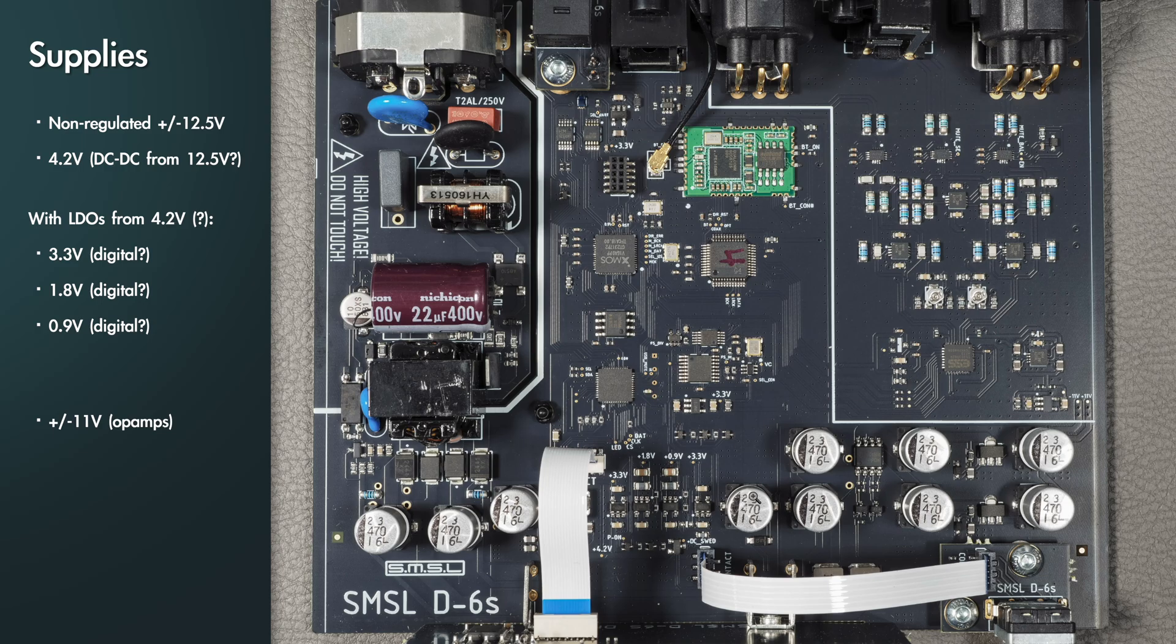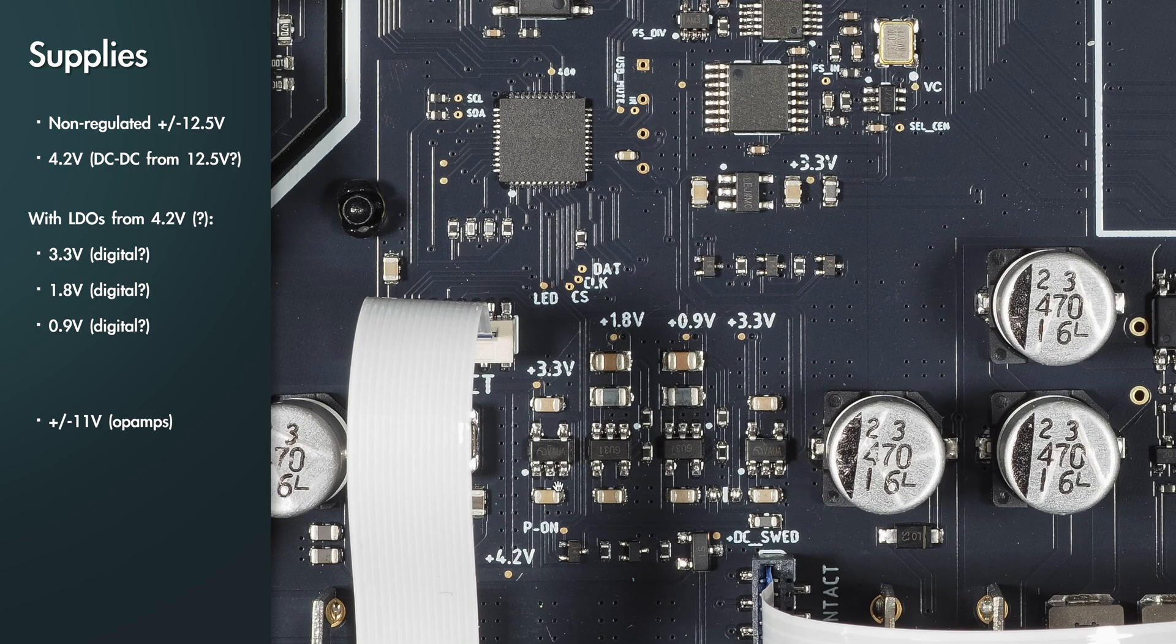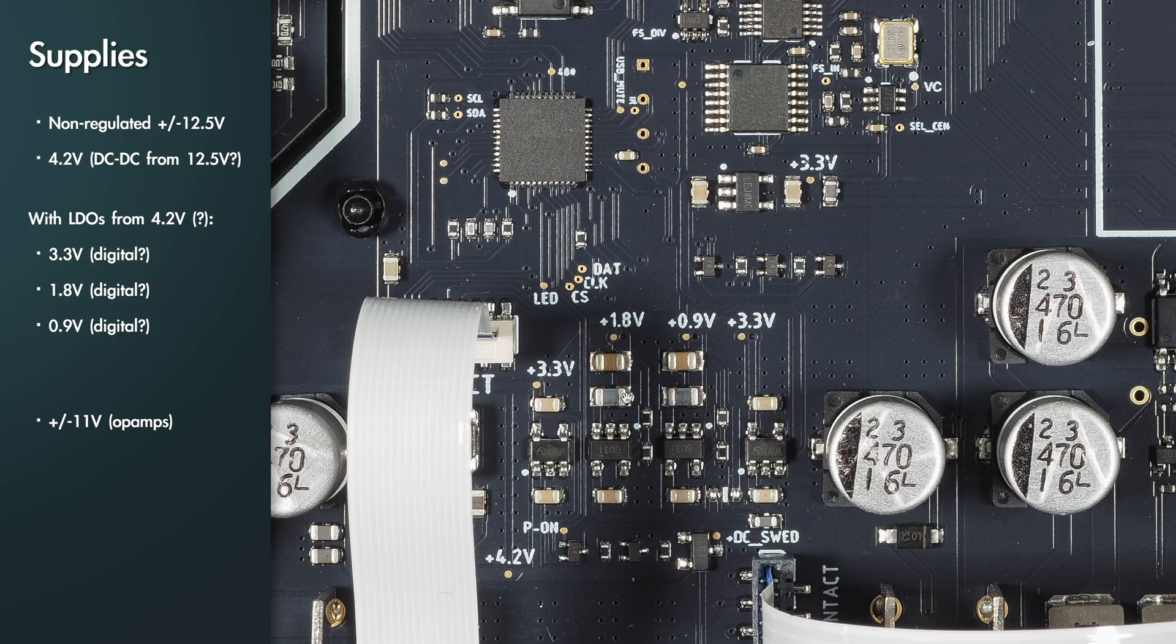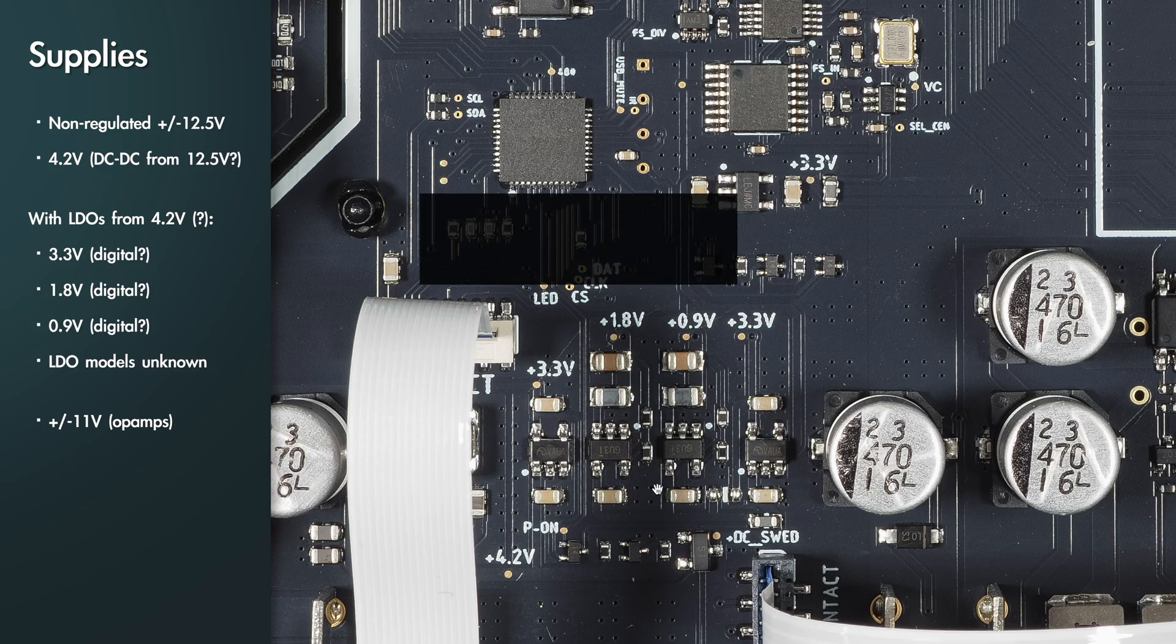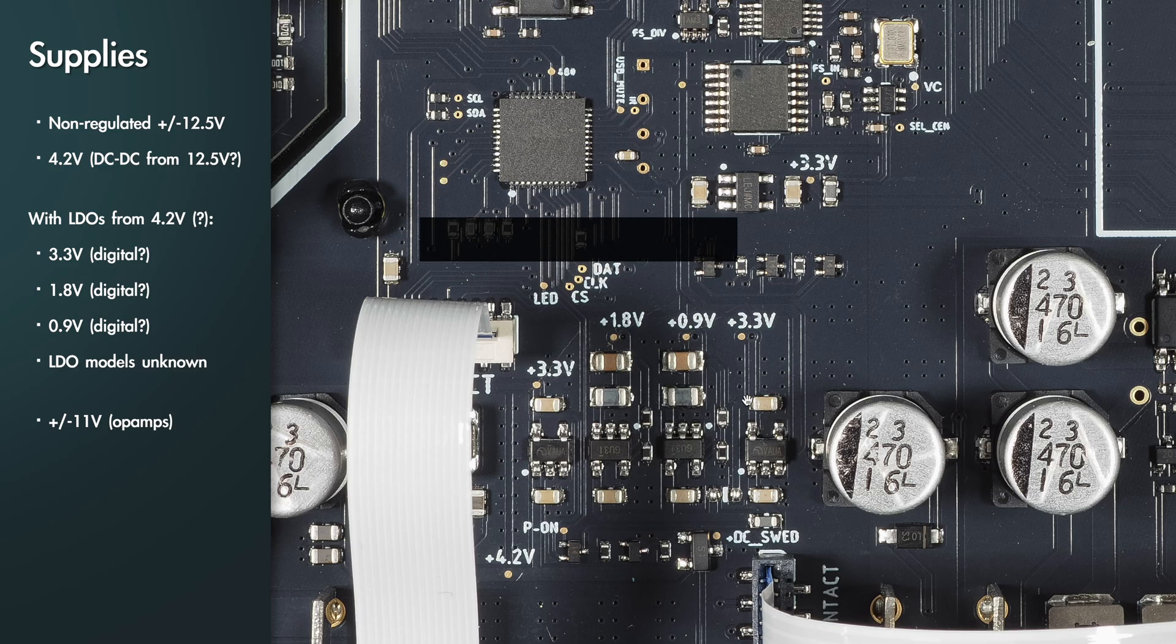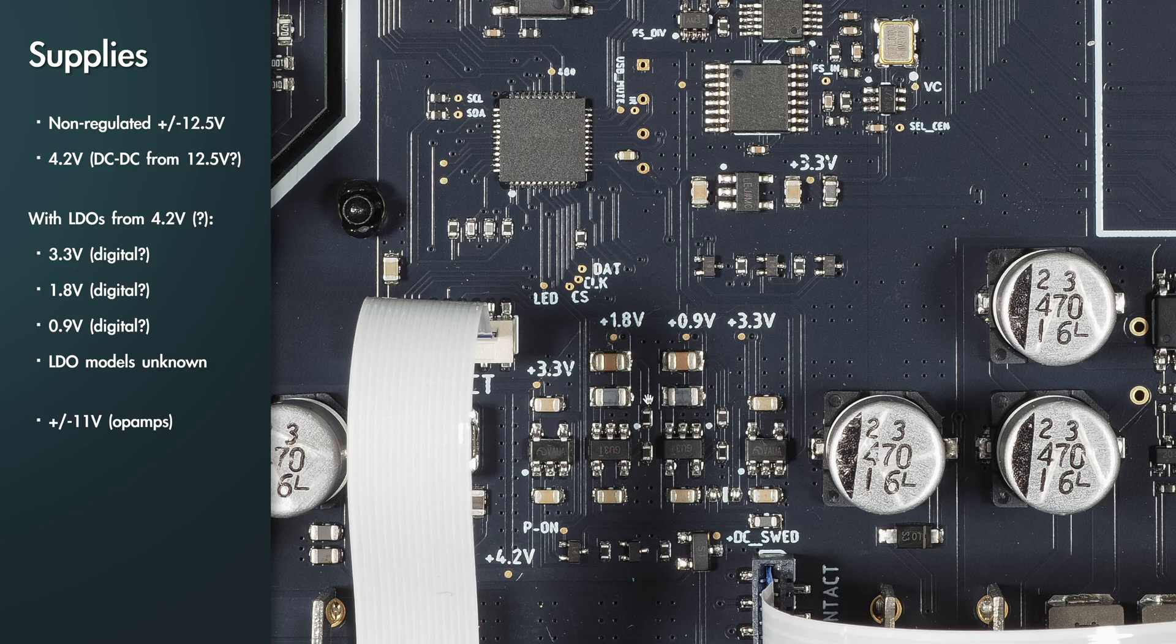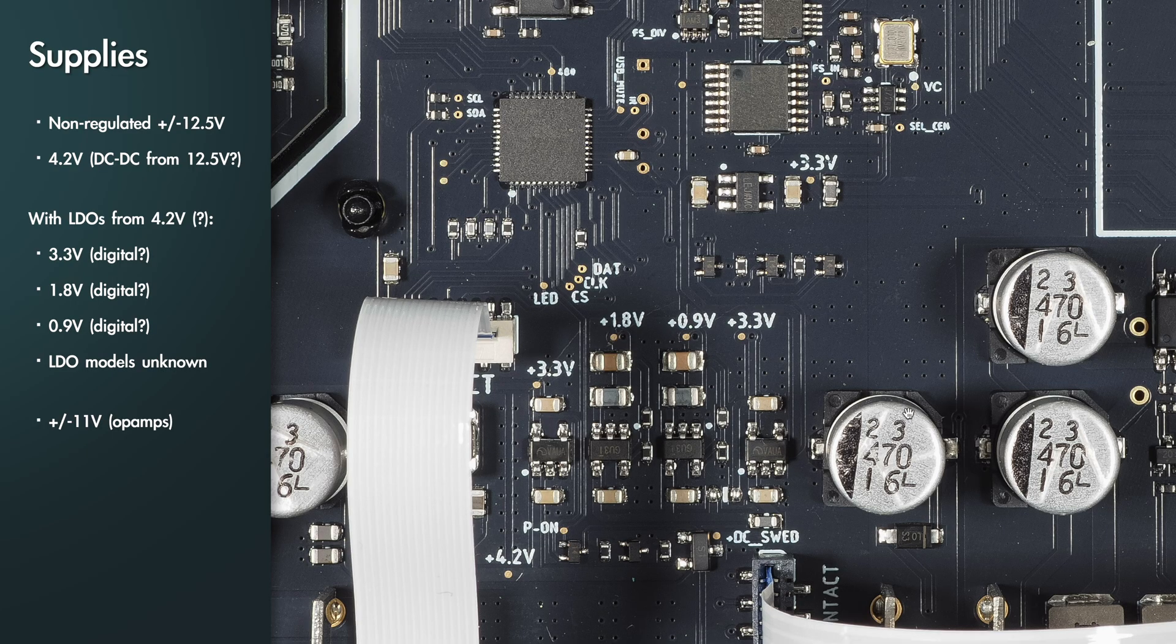If you look at some of the power supply components, these LDOs I was not able to identify by the markings, but this is a typical package for an LDO. Then we have some decoupling capacitors and ferrite beads here, so most likely these are LDOs, especially when the voltages are marked here.